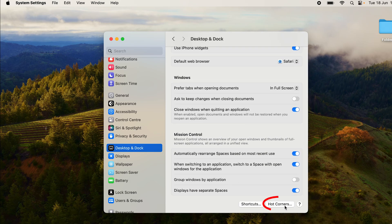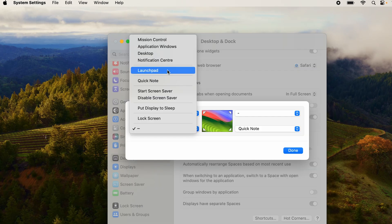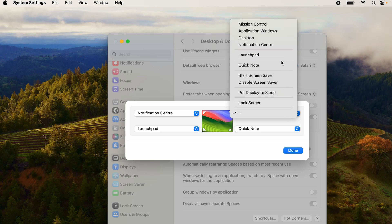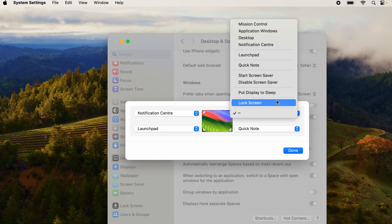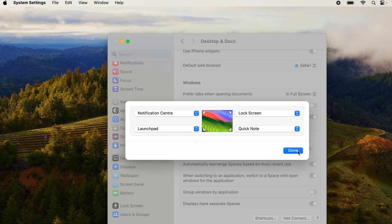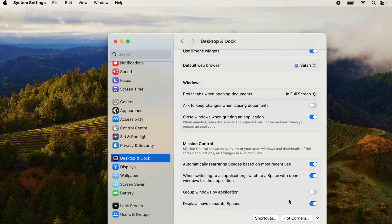In Mission Control bottom corner, I want Launchpad, and in the right top corner, say I want to lock the screen. I can just press Done and the settings have been updated.